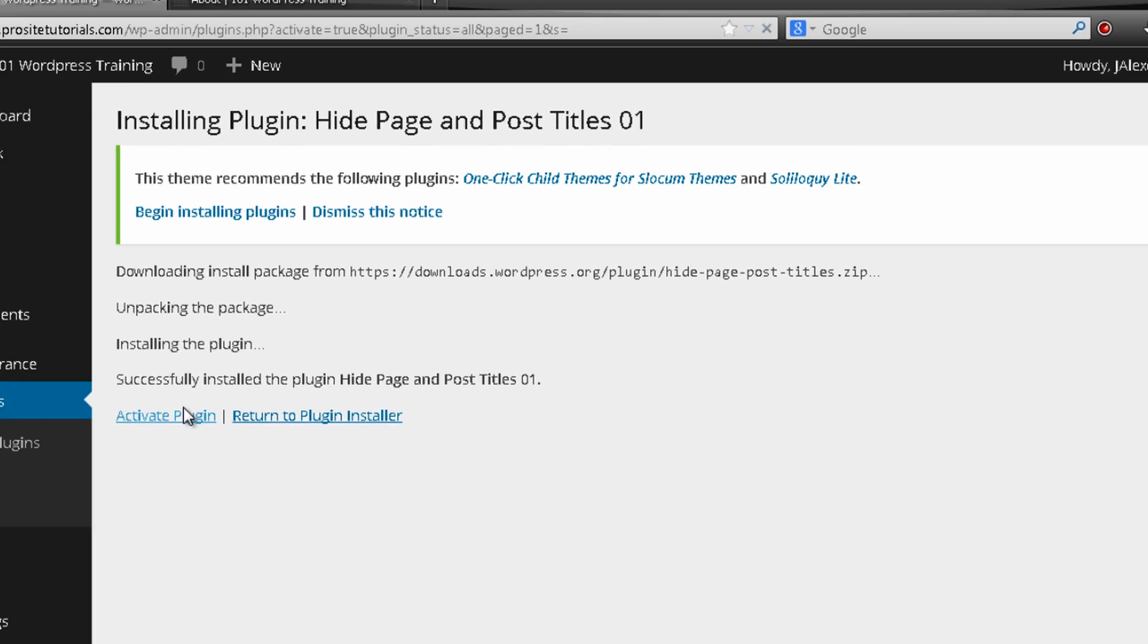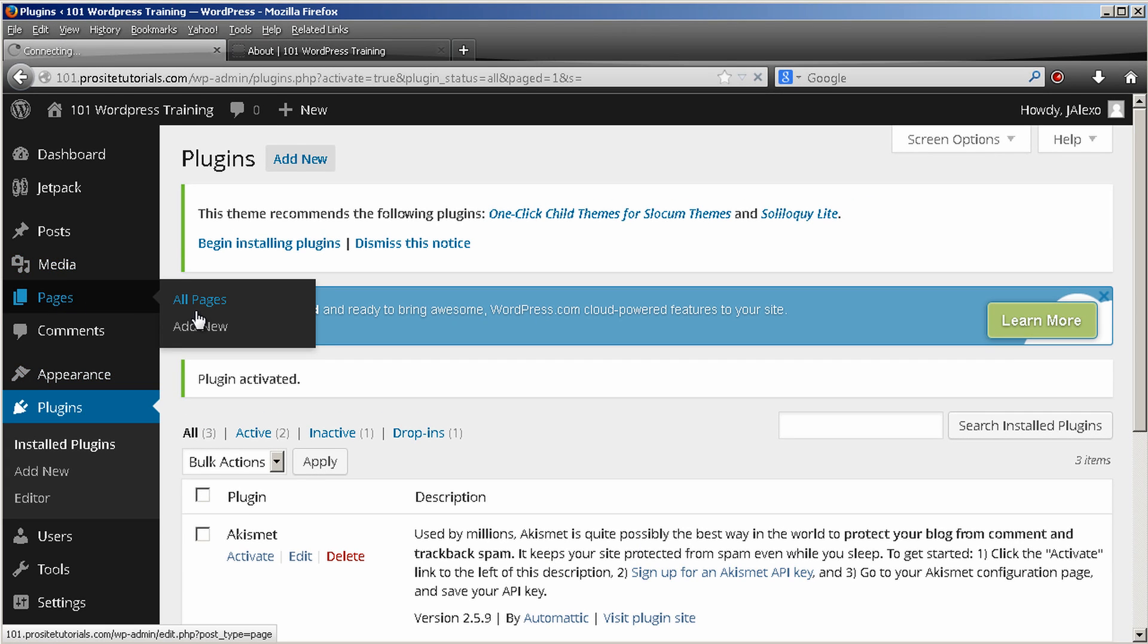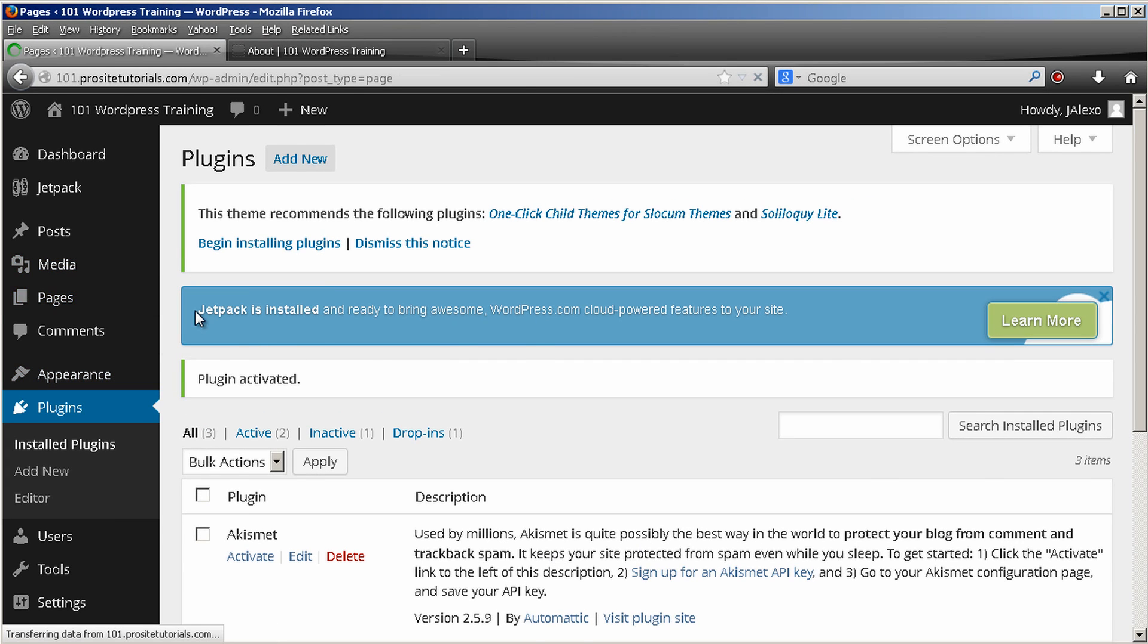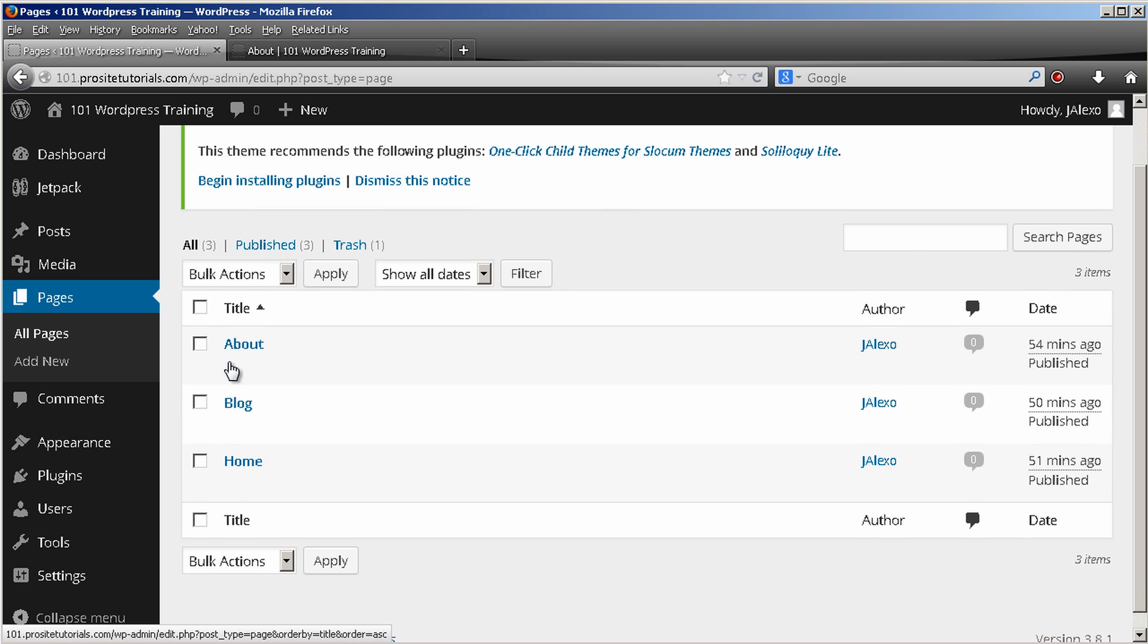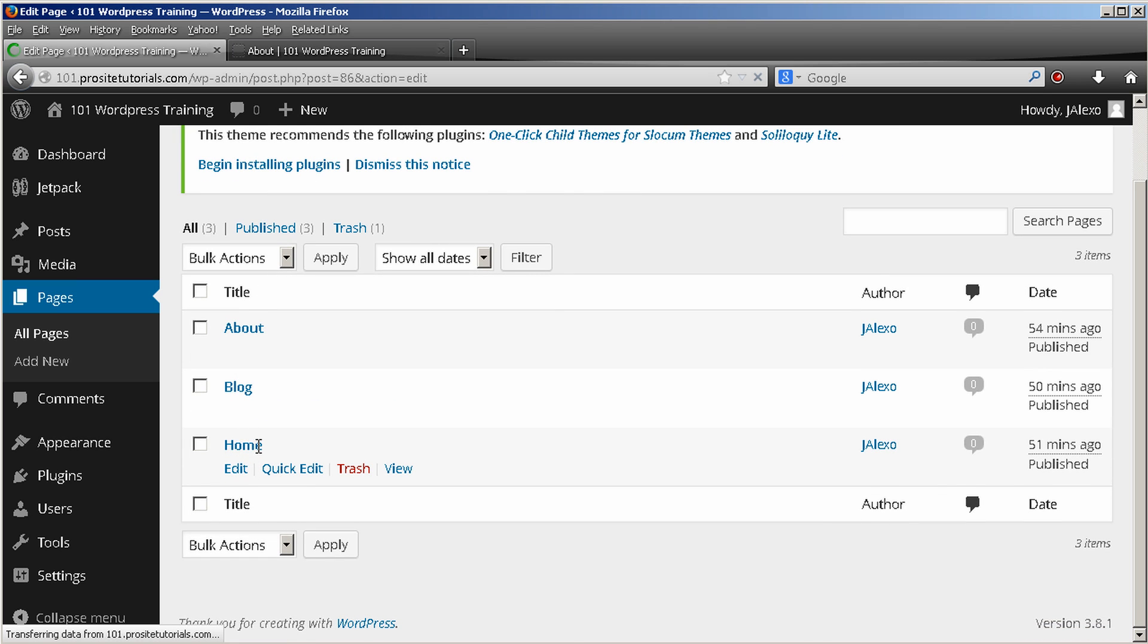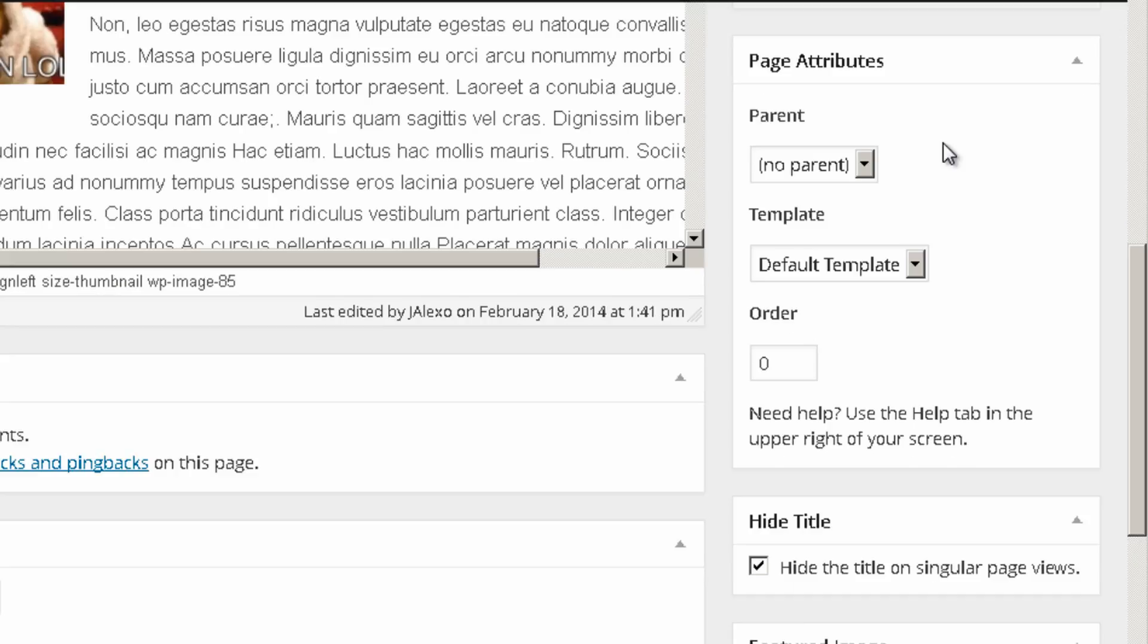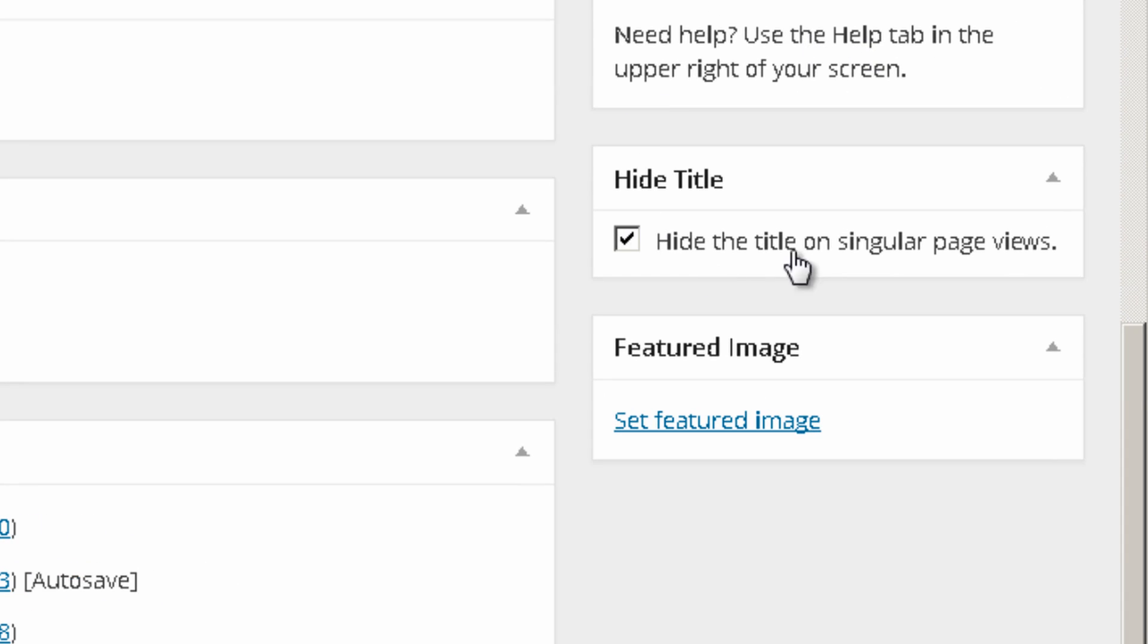Once this is done you just go to your pages and you choose the pages where you want to disable your title. And you will see that you will have a new little window appearing over here. Hide title.